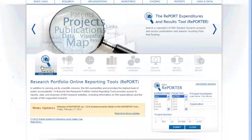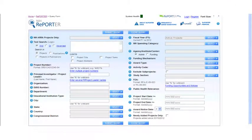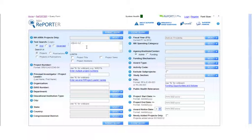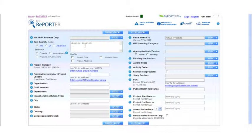Reporter is a repository of NIH-funded research projects. Now you're on the Reporter query screen. I'm interested in obesity, so obesity is going to be one of my search terms. I'll narrow that down by adding 'genetic,' because I'm interested in the genetic underpinnings of obesity. You'll see that this text search uses Boolean logic — these terms are connected by an AND statement.